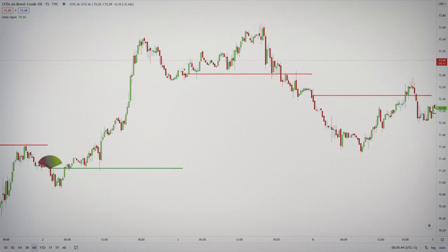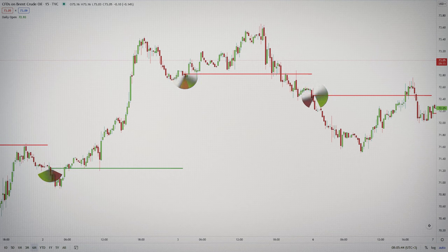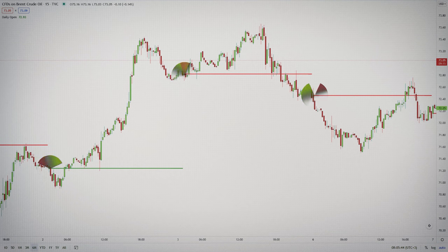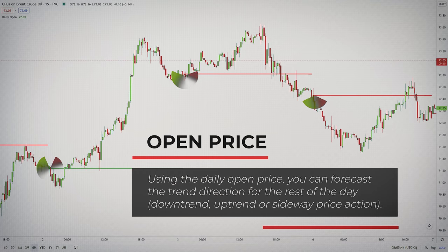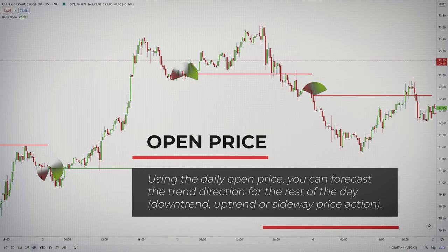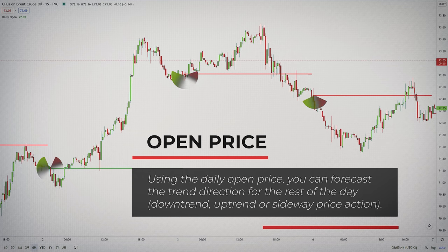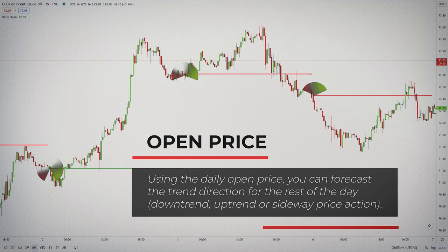Although all three levels are important, for the current day I am mainly interested in the daily open price. According to the daily open price, you can forecast the trend direction for the rest of the day — the downtrend, the uptrend, or the sideways price action.